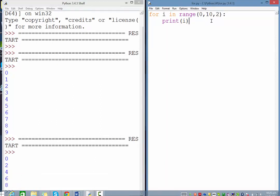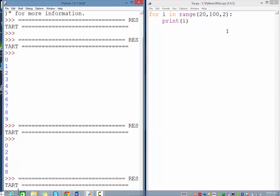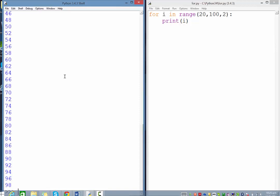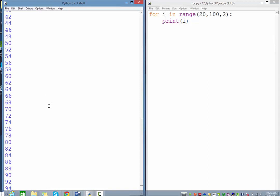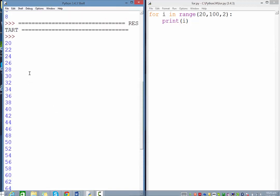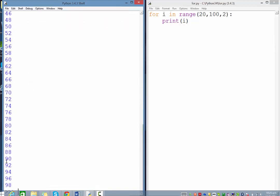You don't have to start at 0 and 10. You could say start at 20 and go up to 100, incrementing by 2's. When I run this, you can see all the numbers from 20 up to but not including 100, so it stopped at 98.